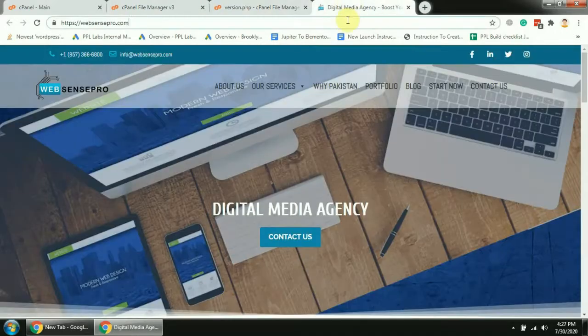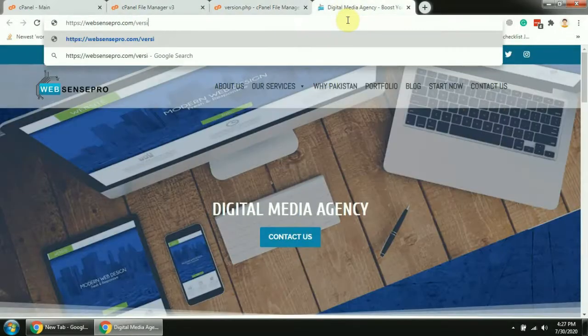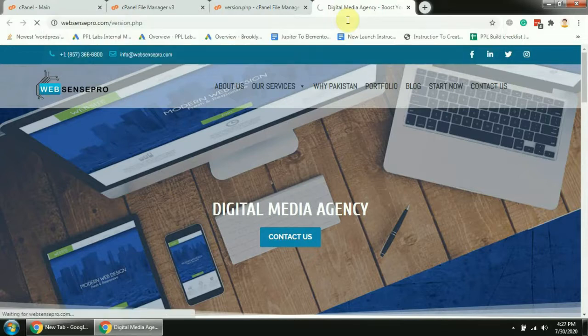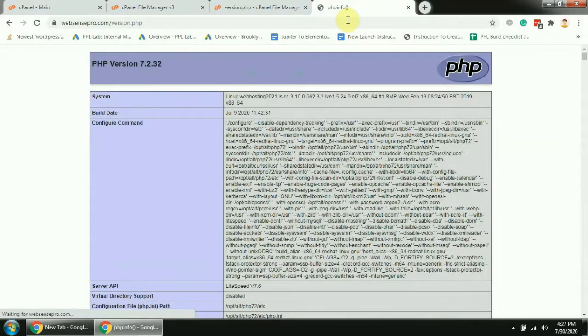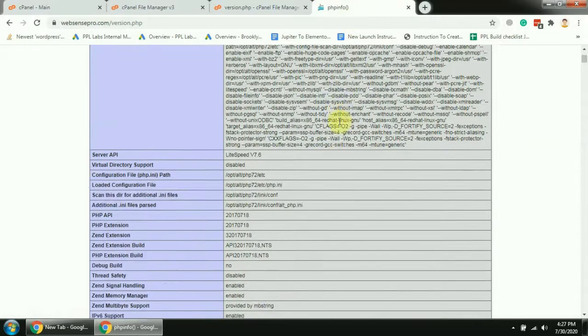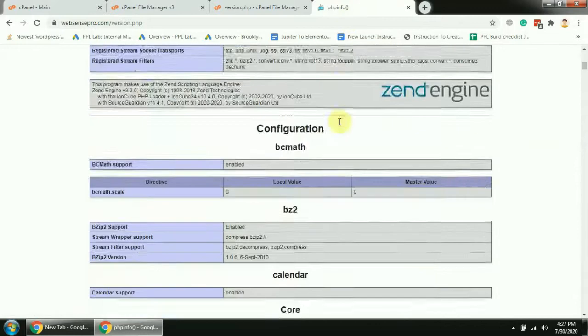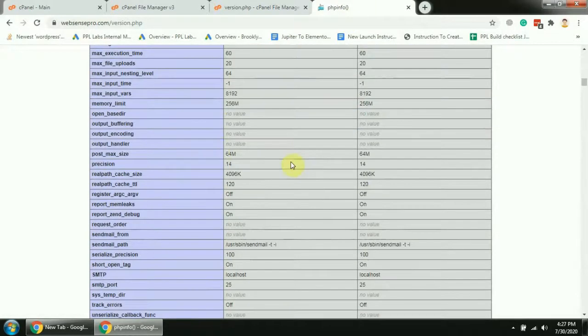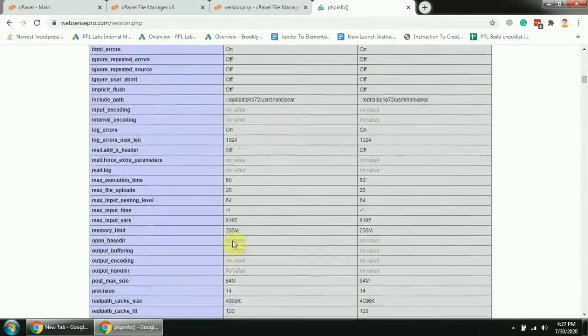Now let's navigate to the file. Now here it's telling us the PHP version and memory limit, file upload limit, all of the details.